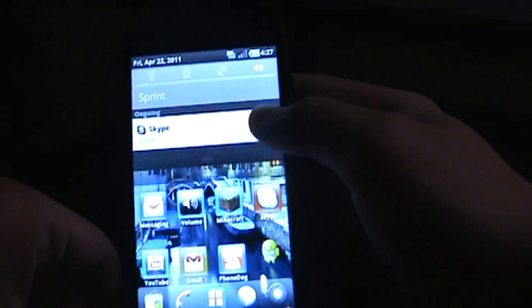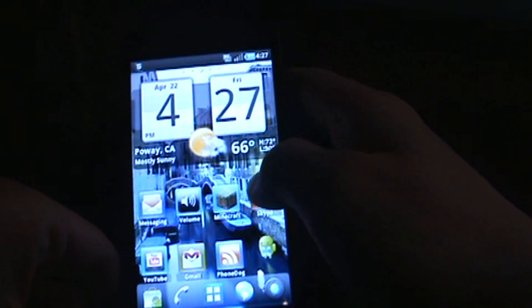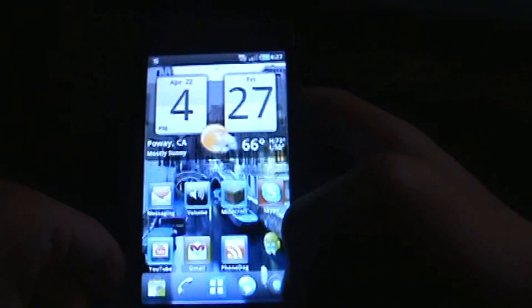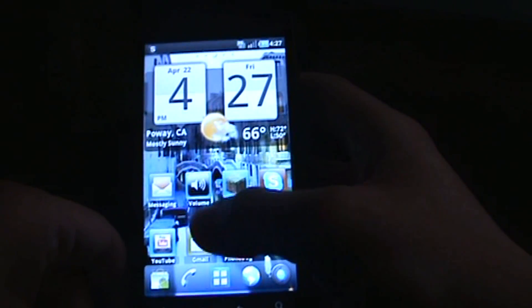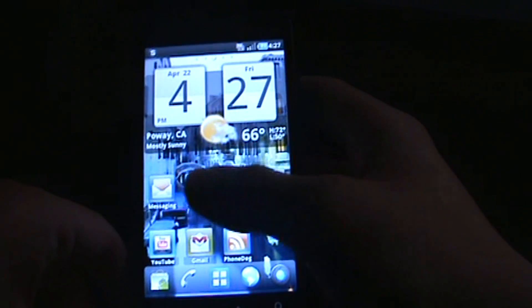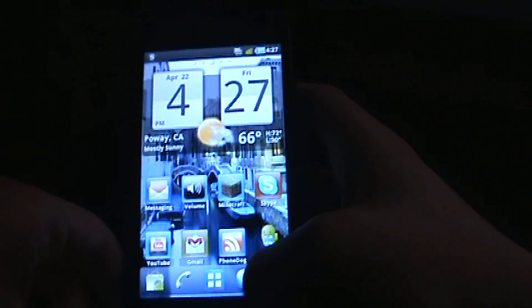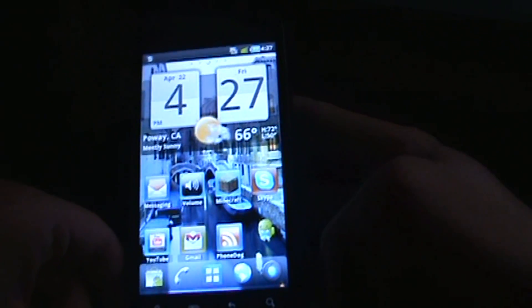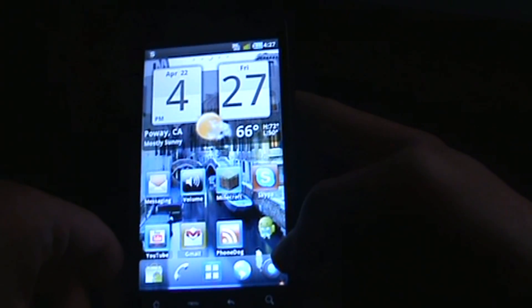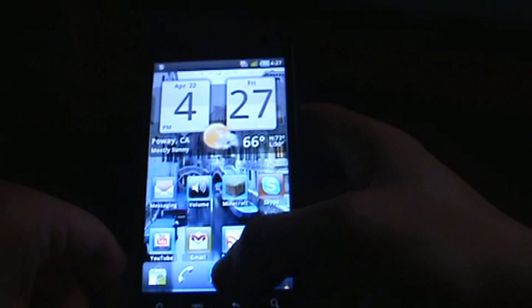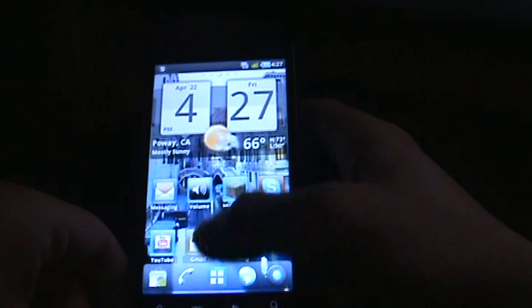I love TouchWiz because I used to have an Epic, and it was just really great. You can see that here I have the little TouchWiz icons, and it won't let me have just four on — I have to have five — so that makes me a little mad.